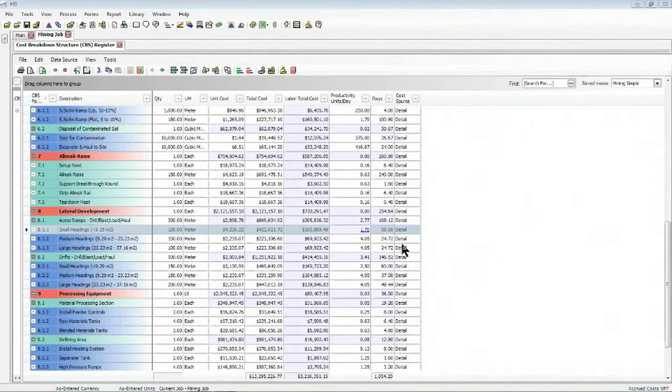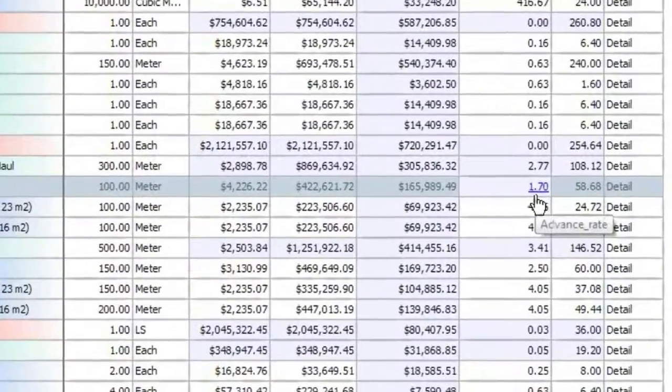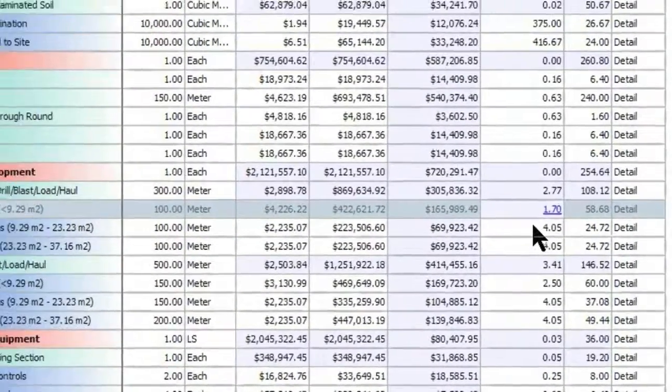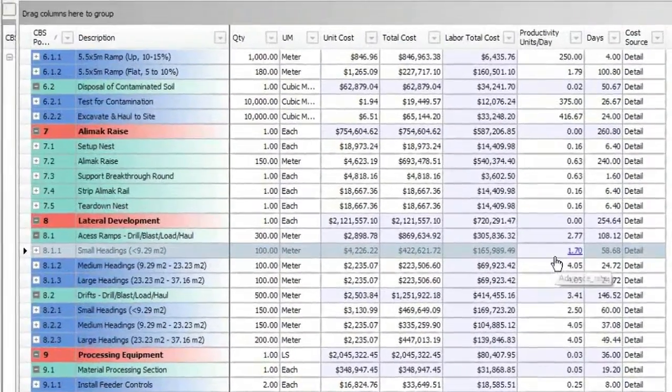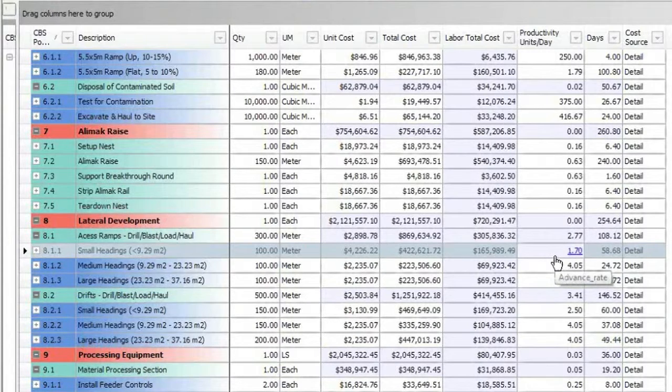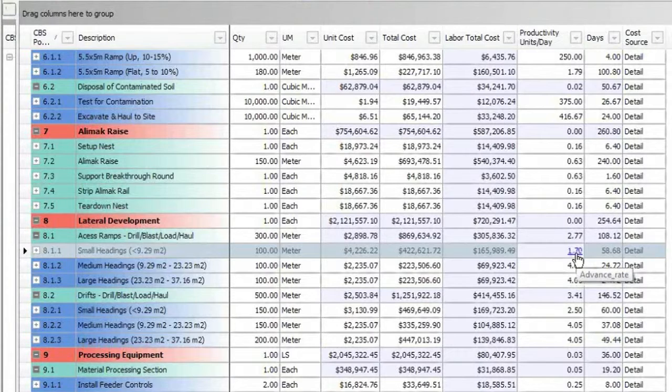For an example, you can see that I already have an item linked in Hard Dollar. In this case, it's a mining project, and I'm figuring out the advance rate or the productivity in units per day from a calculation that's done in a spreadsheet.